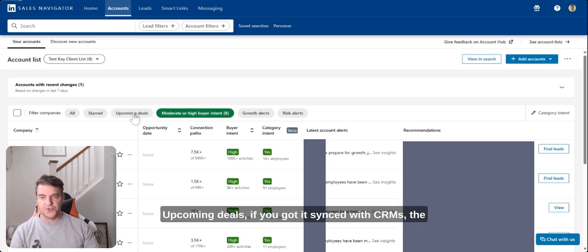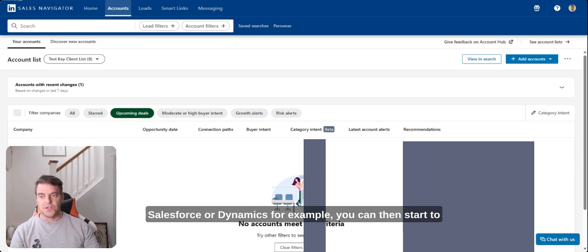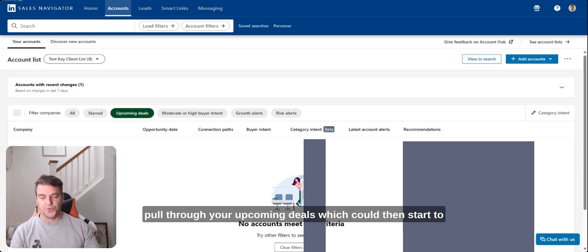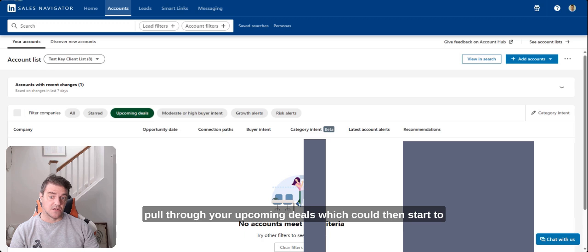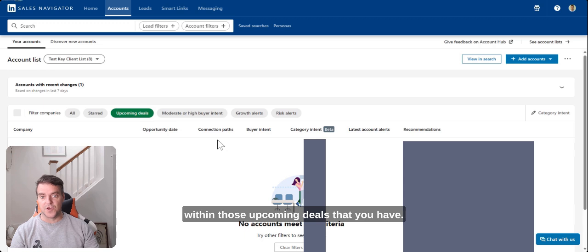Upcoming deals, if you've got it synced with CRMs, Salesforce or Dynamics for example, you can then start to pull through your upcoming deals which could then start to help look at the buyer intent and the category intent within those upcoming deals that you have.